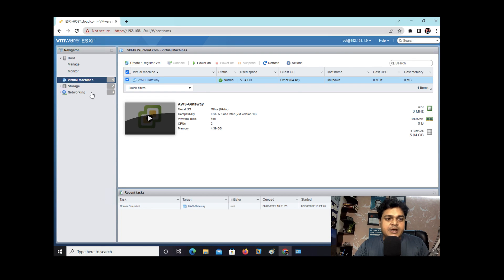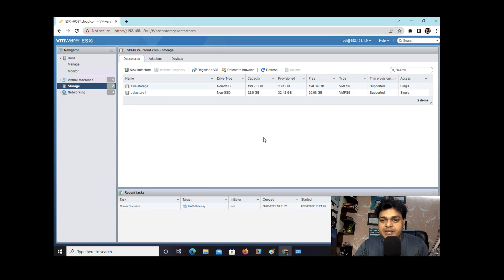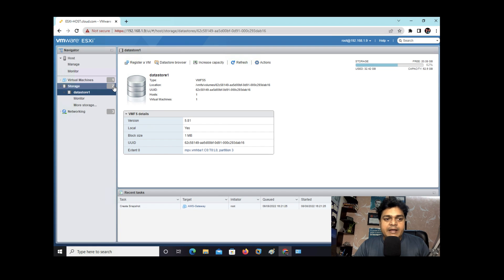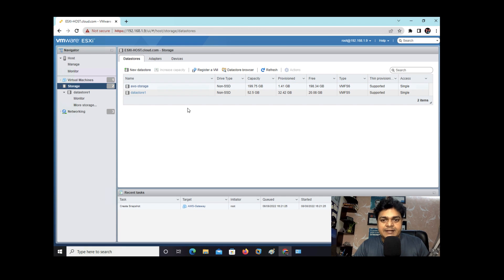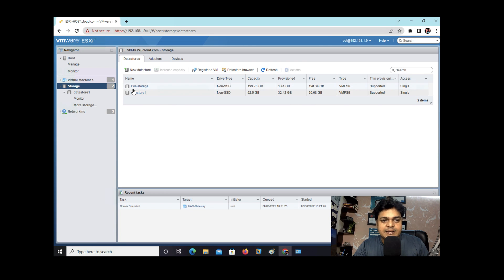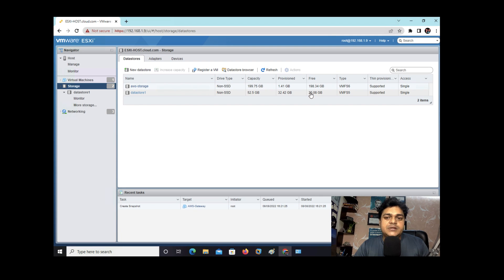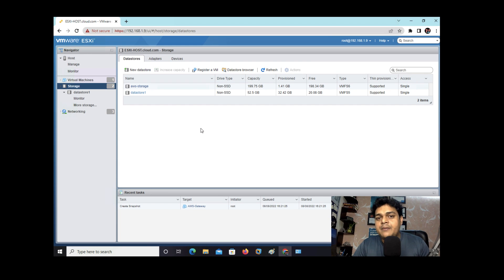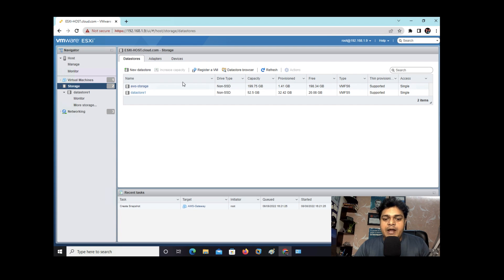For testing purposes, let me verify the space available in our storage. I have added two different storage types — in a real environment you may find more. In 'awc' storage we have 198.3 GB of free space, and in 'datastore 1' we have 20.08 GB of free space available. This means we have enough space to take a snapshot.